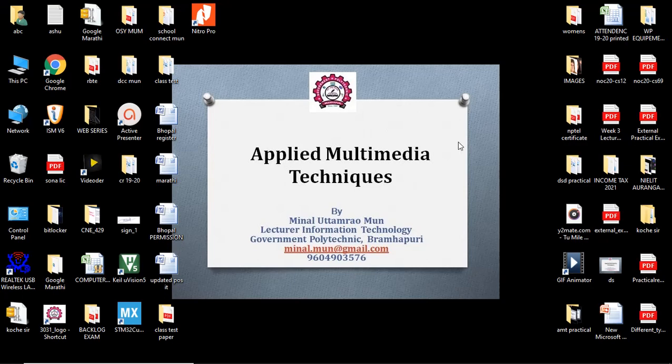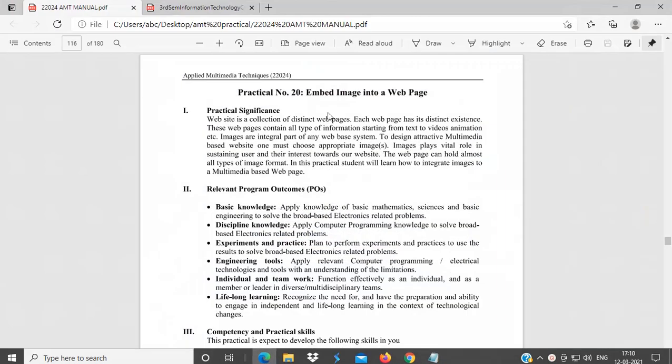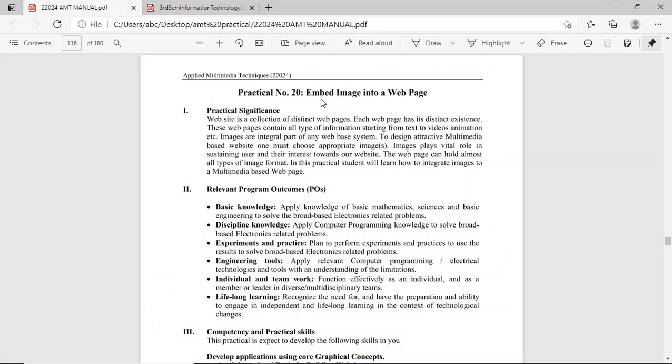Hello everyone, I am Inal Mun, lecturer in Information Technology from Government Polytechnic Brahmapuri. In this video, we will see practical number 20 of Applied Multimedia Techniques. Practical number 20 is embed image into a web page.